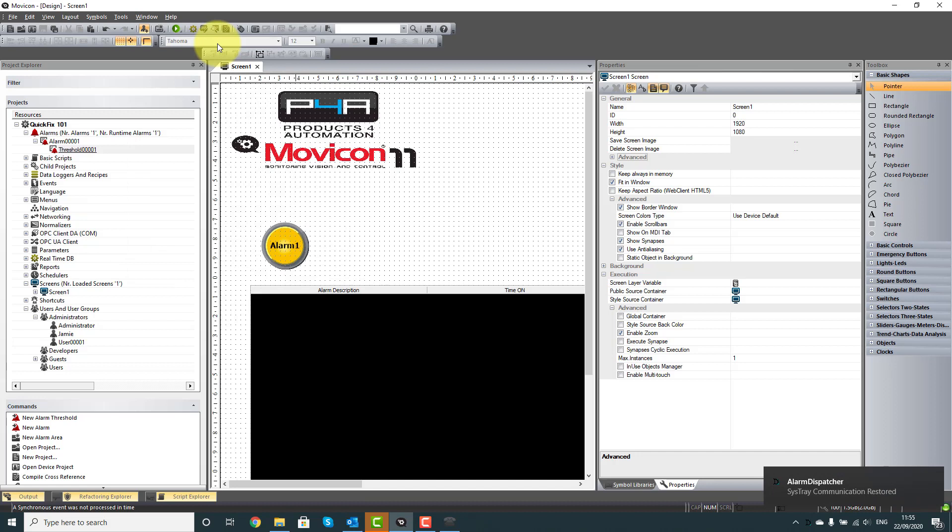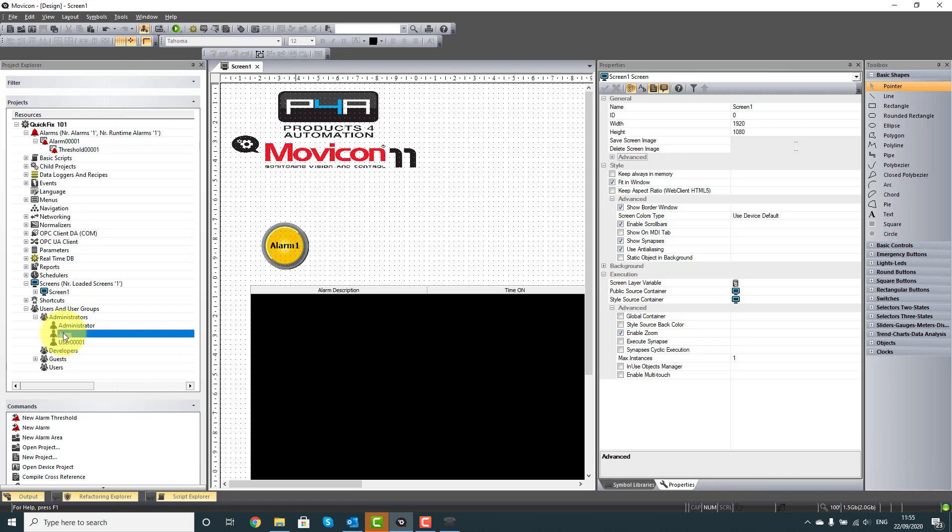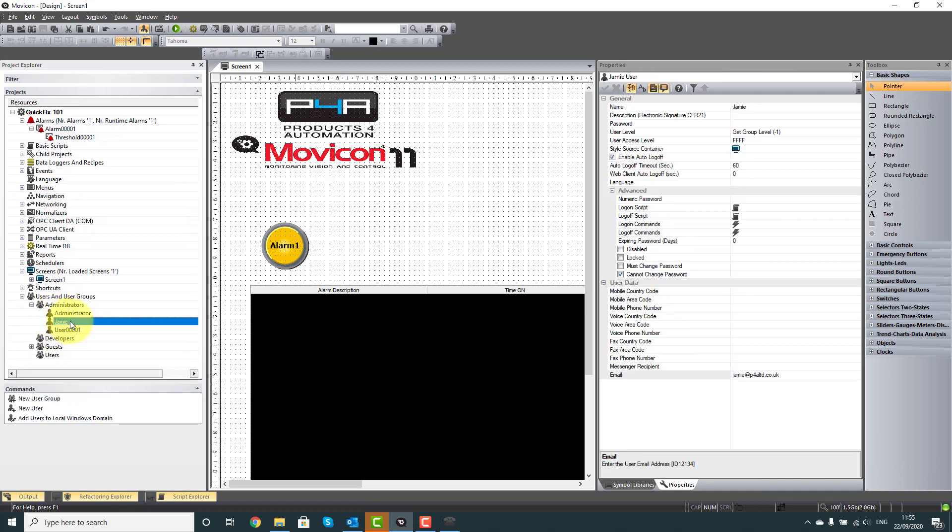Now we're going to go ahead and actually set up a user, this has already been done. So there's my user, I'm going to come over to my Settings, and I'm going to put in my email address, which is just there.